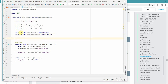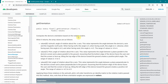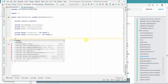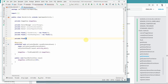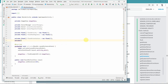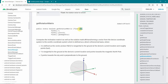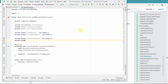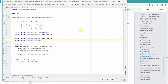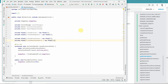We also need a float array for the final output of getOrientation: float orientation = new float[3]. Finally, we need one more variable to store the output of getRotationMatrix, which is R. So float rotationMatrix = new float[9] — it is a 3x3 matrix, so it has 9 elements.